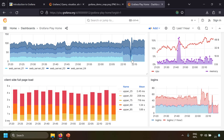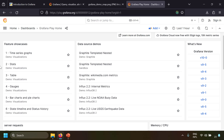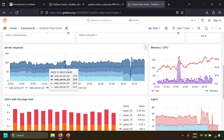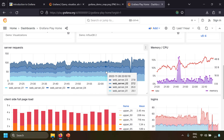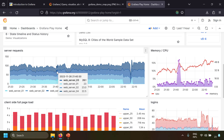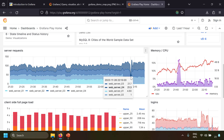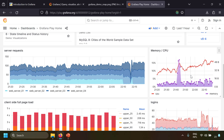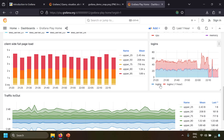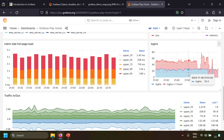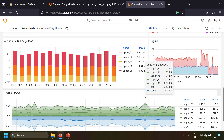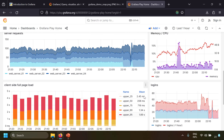Grafana provides an excellent playground at play.grafana.org where you can see some amazing demo dashboards. This is a live Grafana dashboard hosted for demo purposes. Here is a panel showing stacked line charts, another panel showing memory and CPU usage, a panel showing stacked histograms, and panels showing line series data. This entire layout is a dashboard created in Grafana.